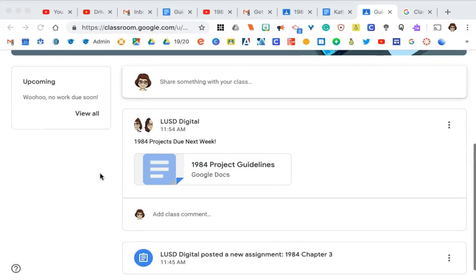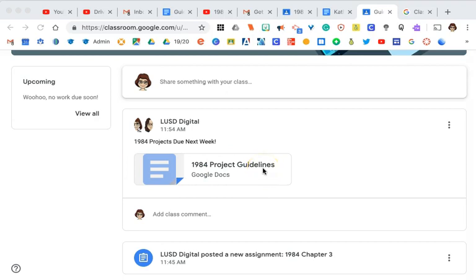Students will see the post immediately. Here you can see this is an announcement, and there are the guidelines that I just posted as a teacher.